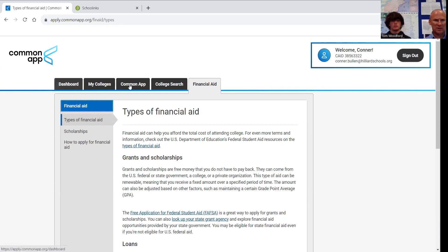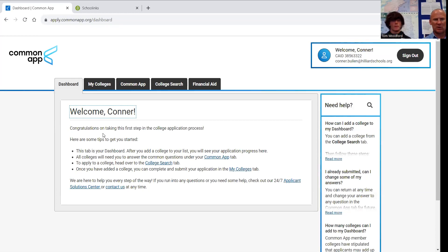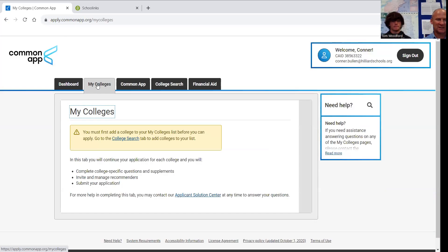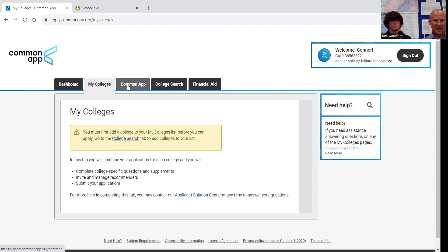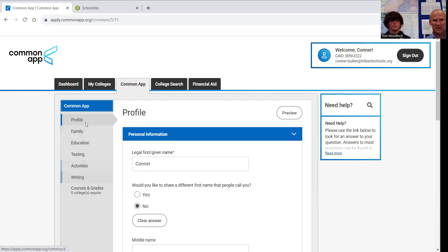Understanding what these other tabs are: the dashboard is once we put in schools, this is where Connor will go and look to see what each school is going to require in this process. My colleges, every school that's on his list will show up here. This is where they will have their own questions, and this is where Connor will review, pay for, and submit each school separately. And then the Common App tab is the heart of this application. It's made up of these six sections. After he is finished with each section, he will get a green checkmark.